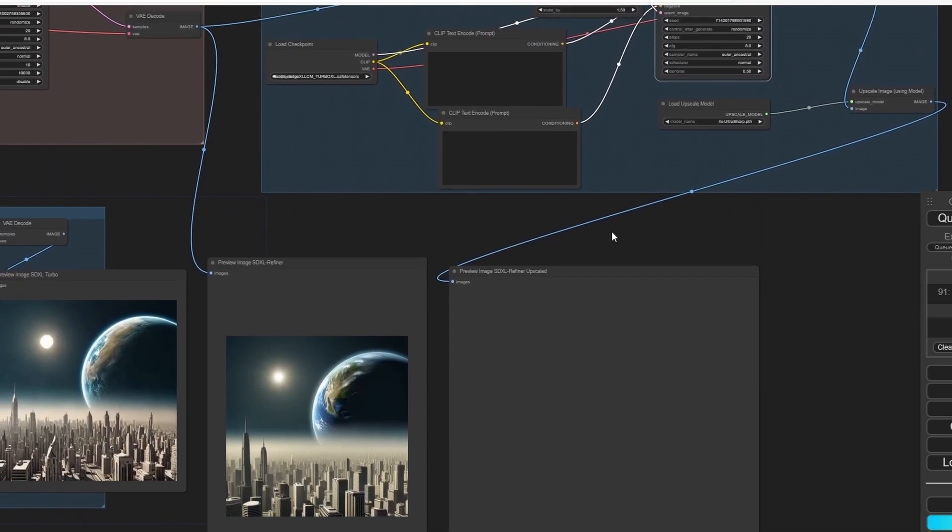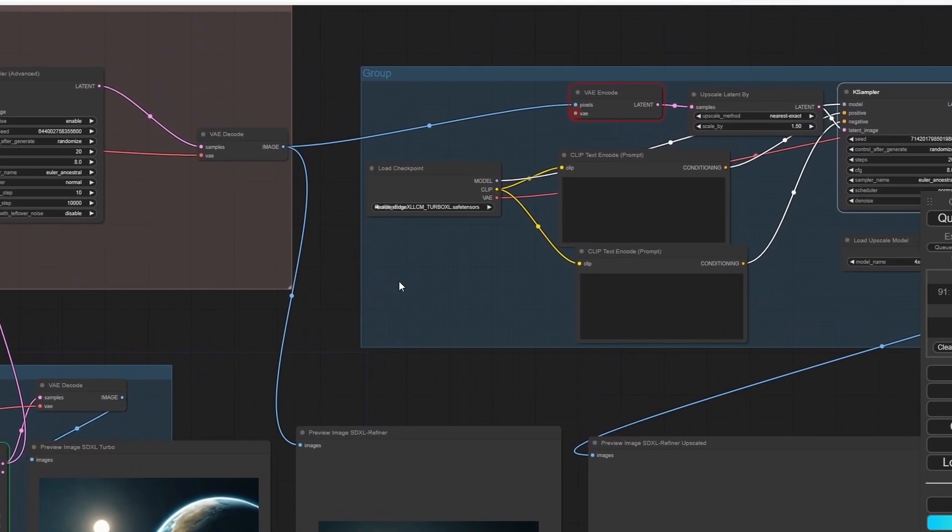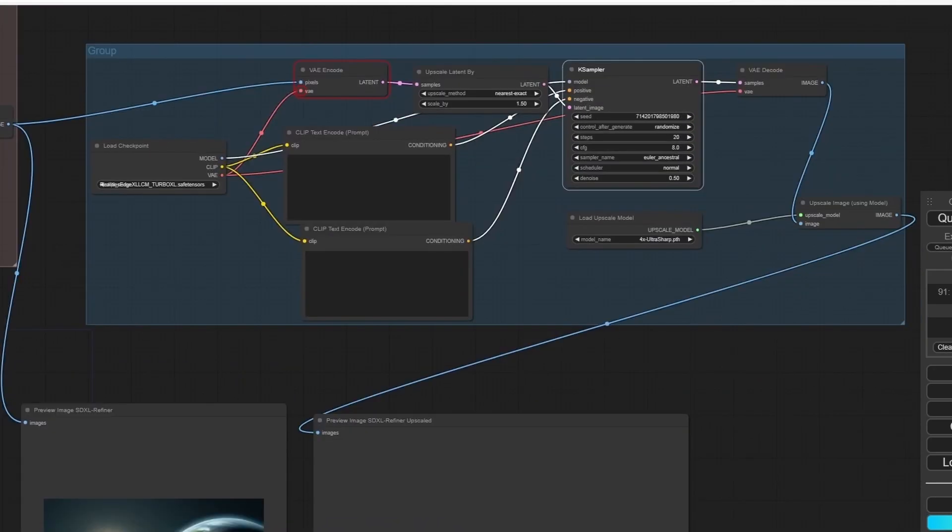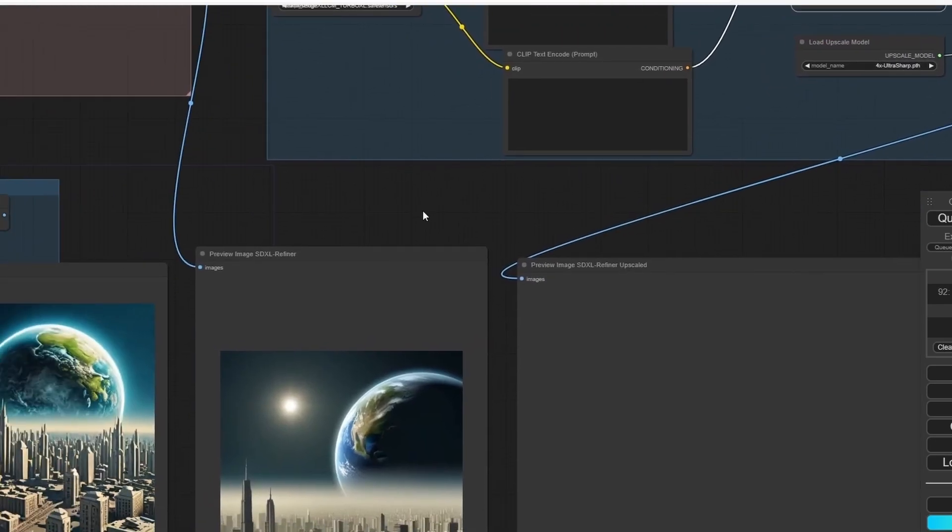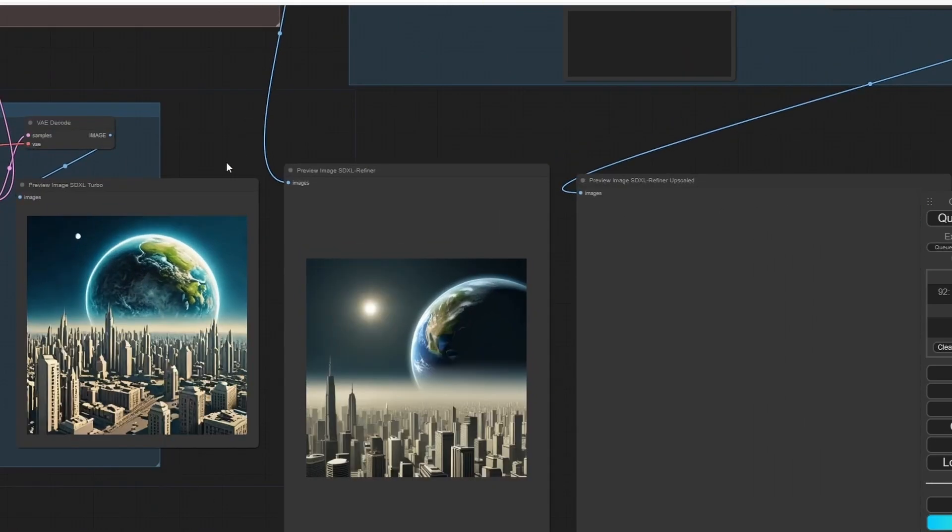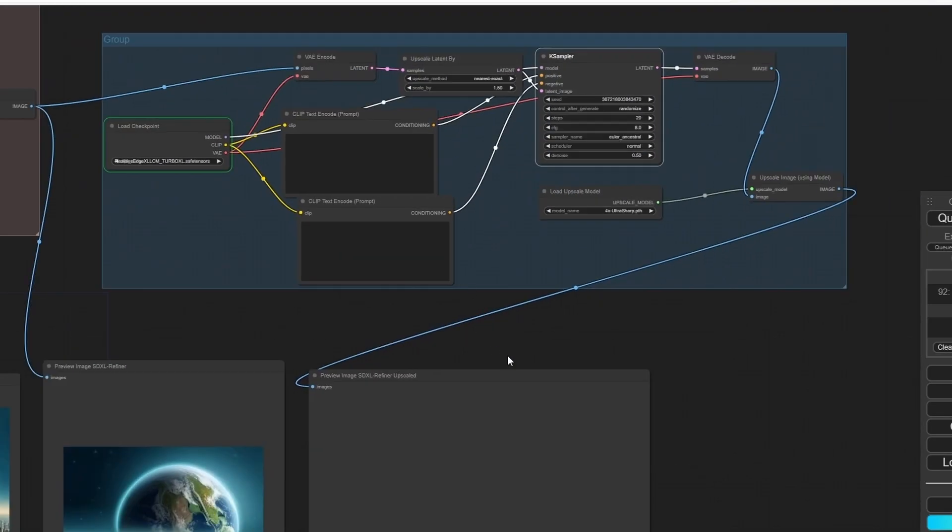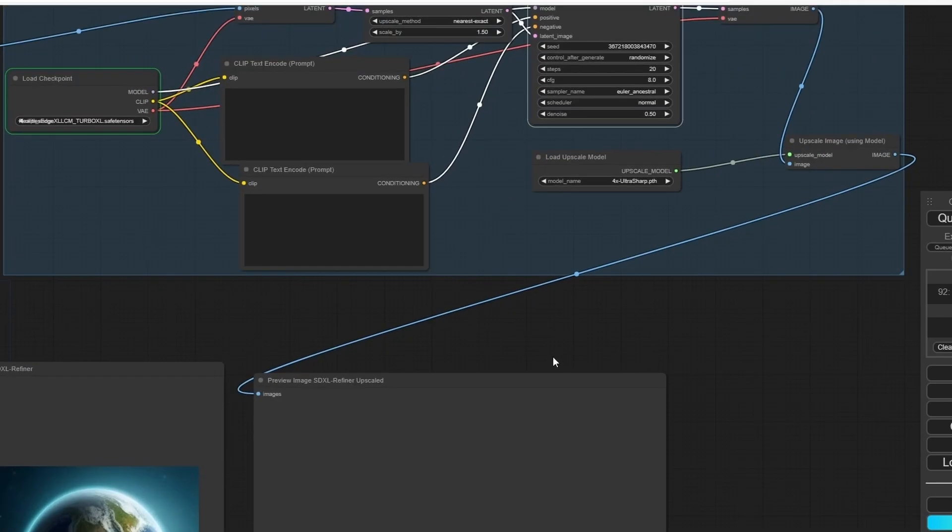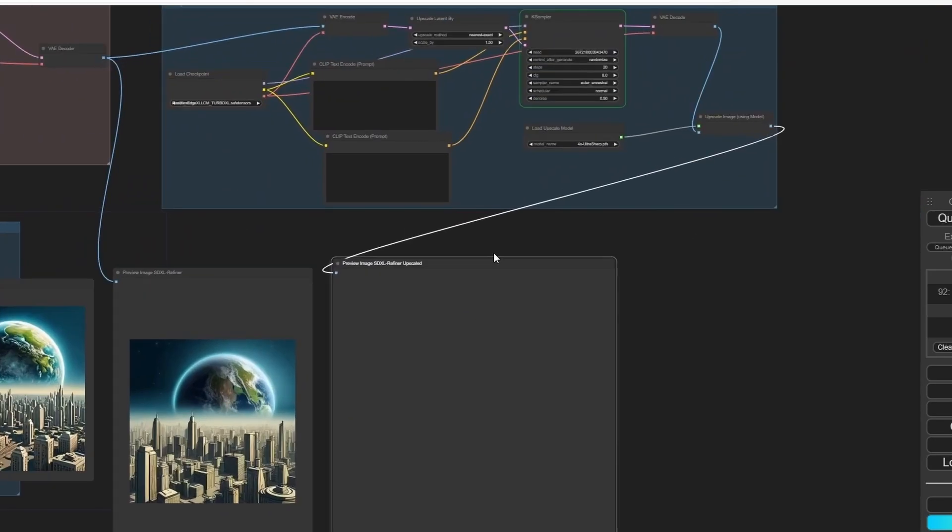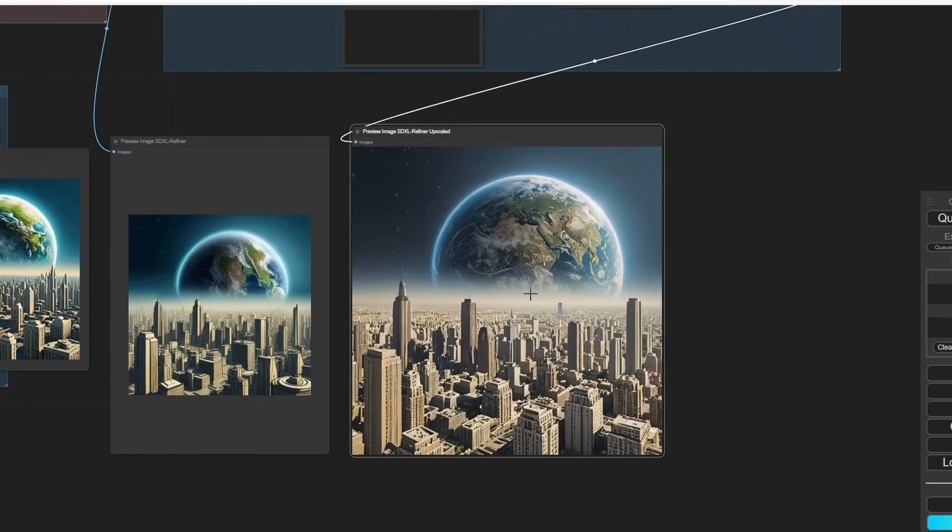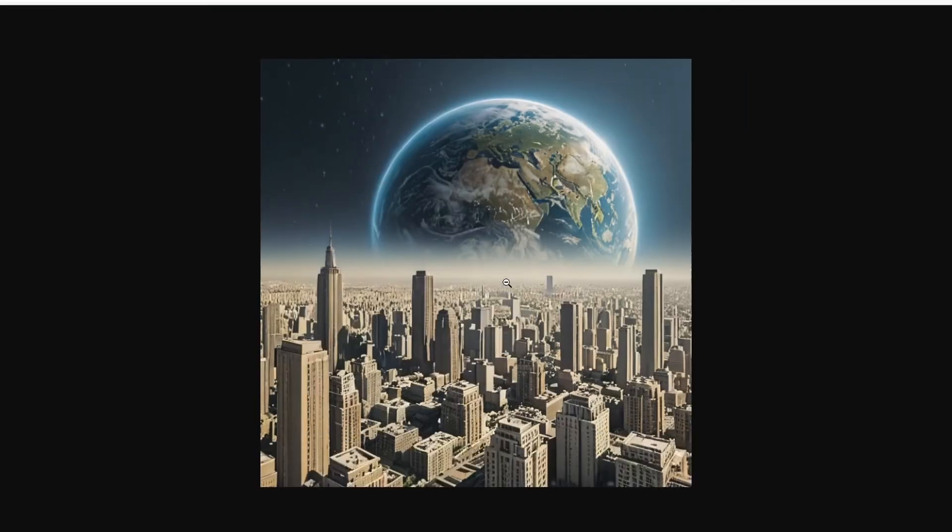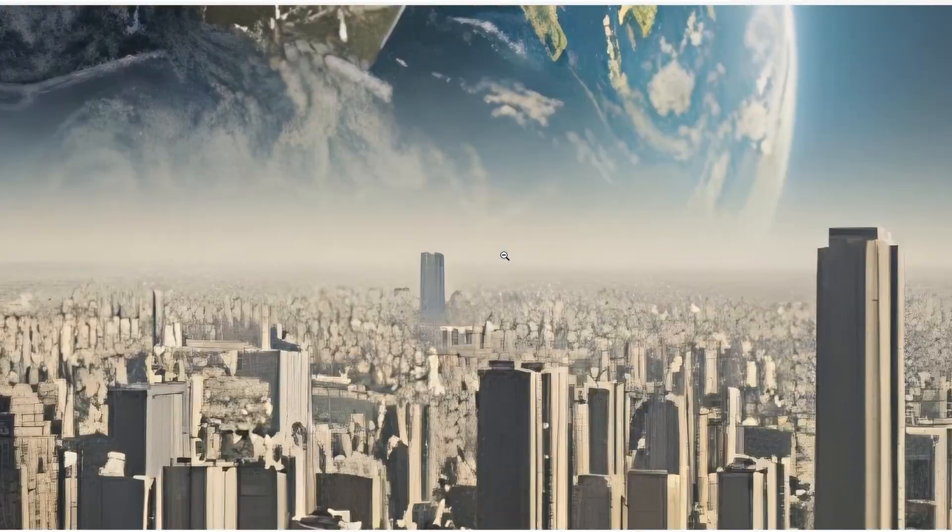Oh, I forgot the VAE Encode. Let's do it again and I'm going to wait for the results. Here we have the SDXL version, the refined version, and now let's wait for the upscaled version. Wow, look at this! Here we have our upscaled image.